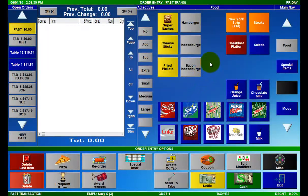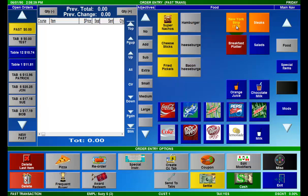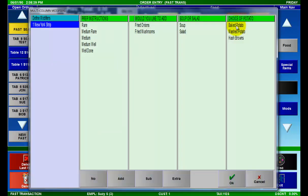I have configured the New York strip to use the multi-column modifiers, so the first step is to add a New York strip to this order. Now the multi-column modifier selection window is displayed.